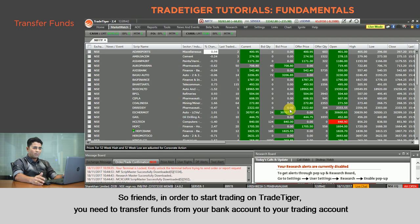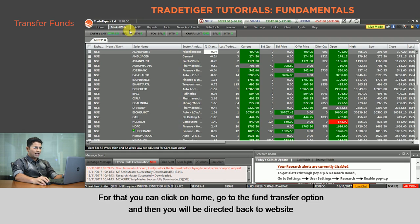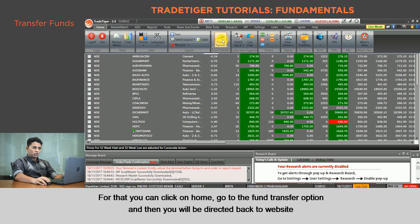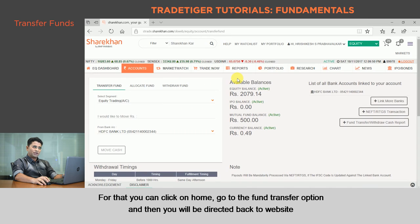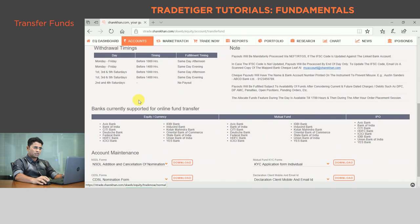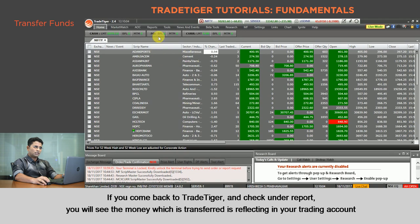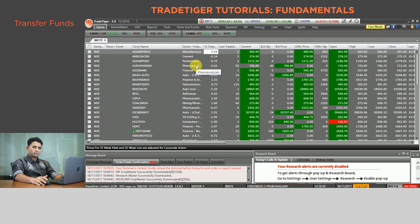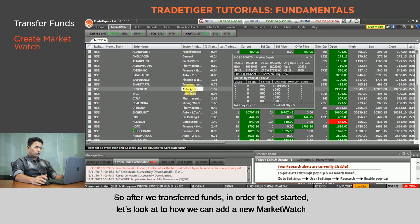In order to start trading on Trade Tiger you need to transfer funds from your bank account to your trading account. For that you can click on Home, go to the Fund Transfer option, and then you'll be directed back to your website. You can transfer funds from your saving bank account to the equity trading account. If you come back to Trade Tiger and check under Reports, you will see the money transferred is reflecting in your trading account.